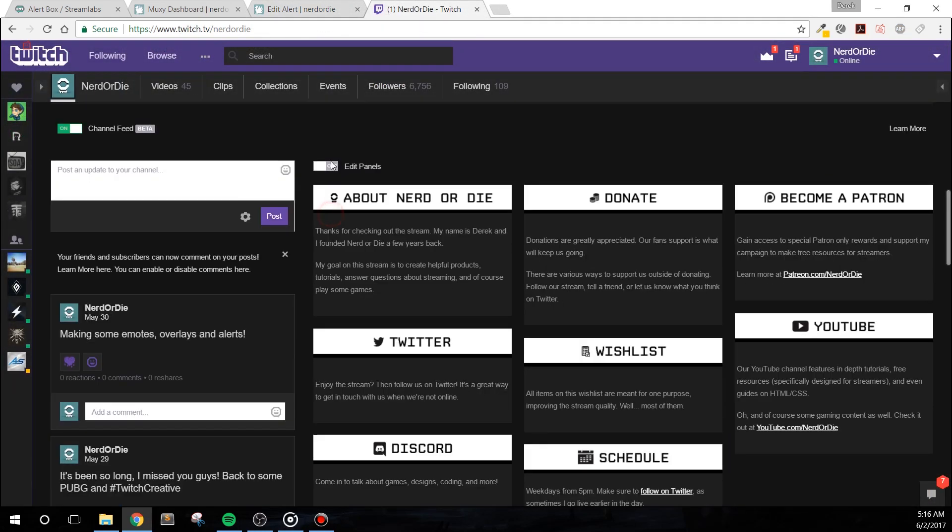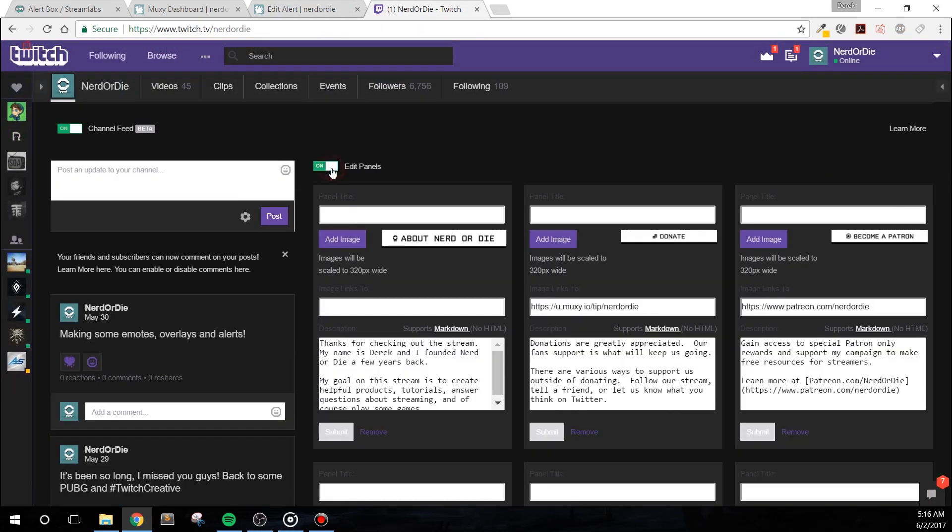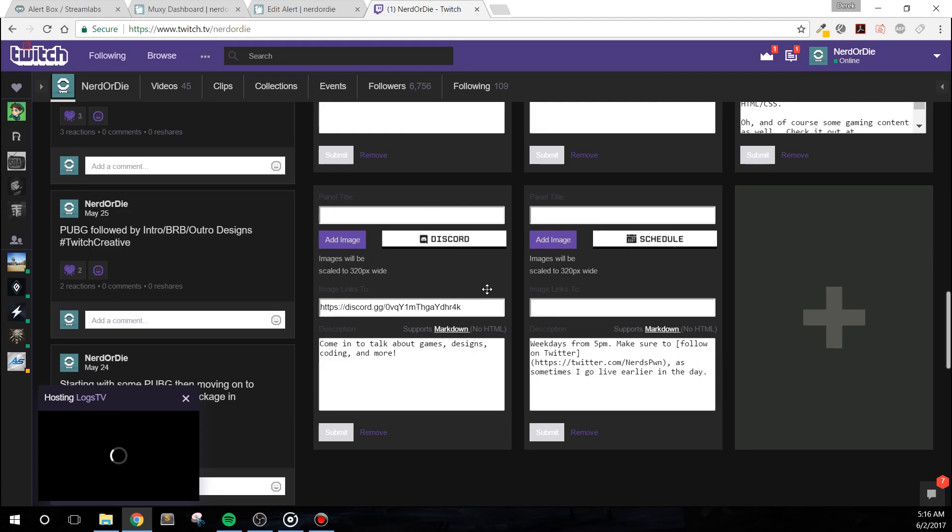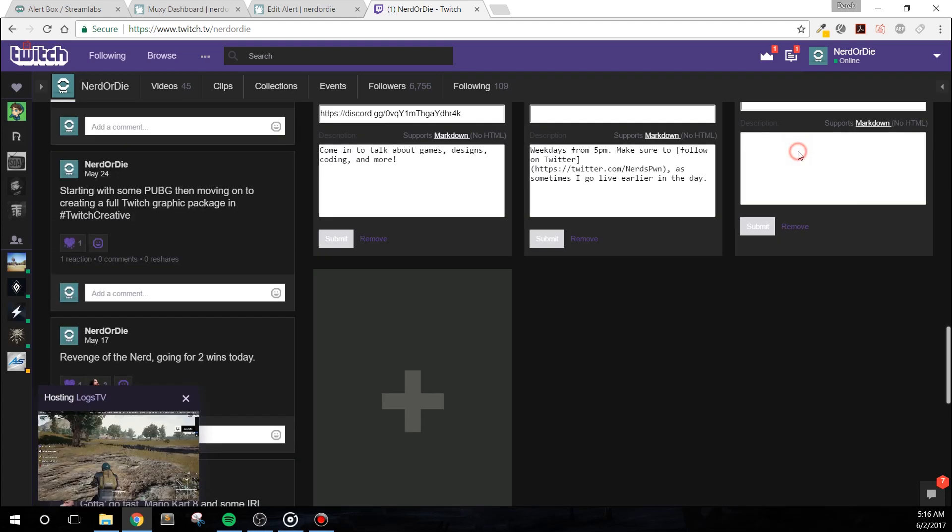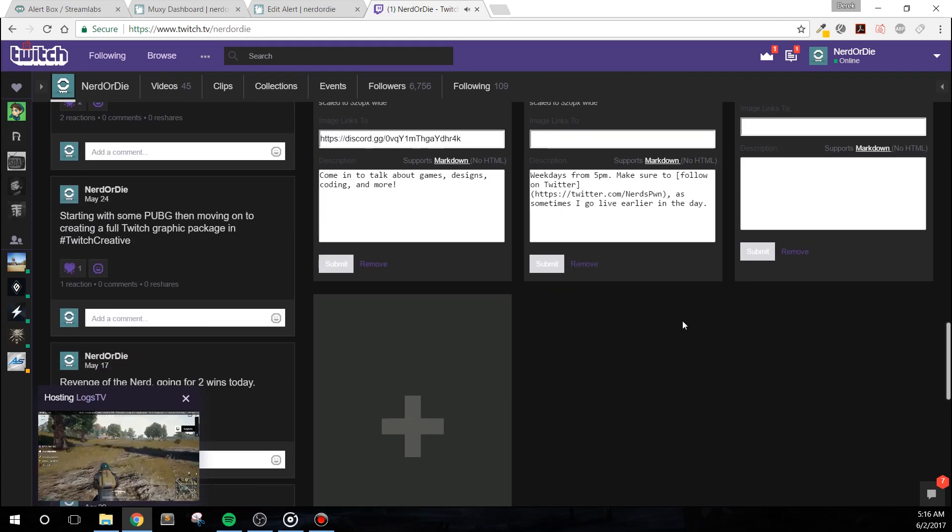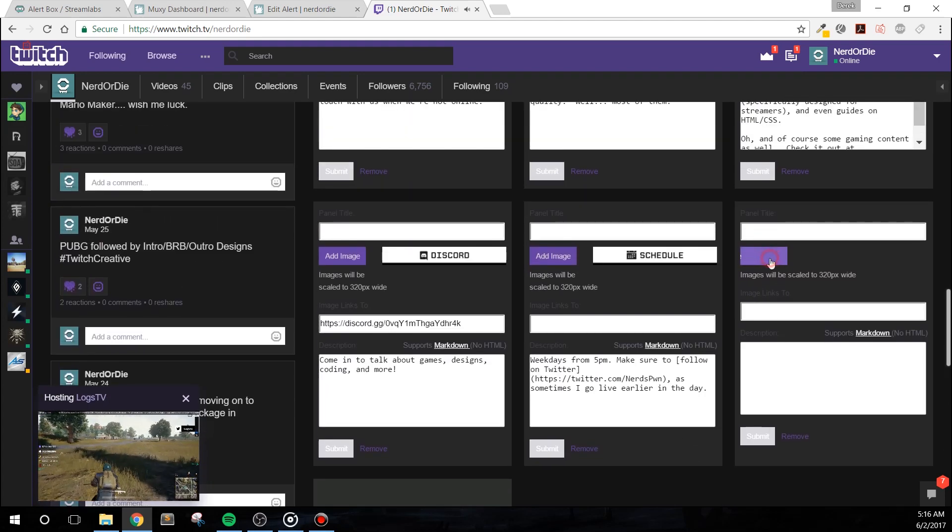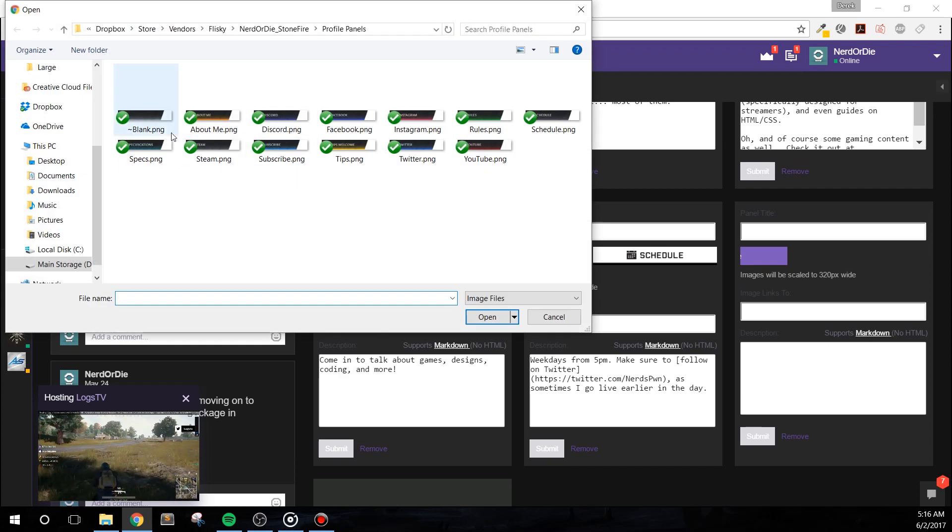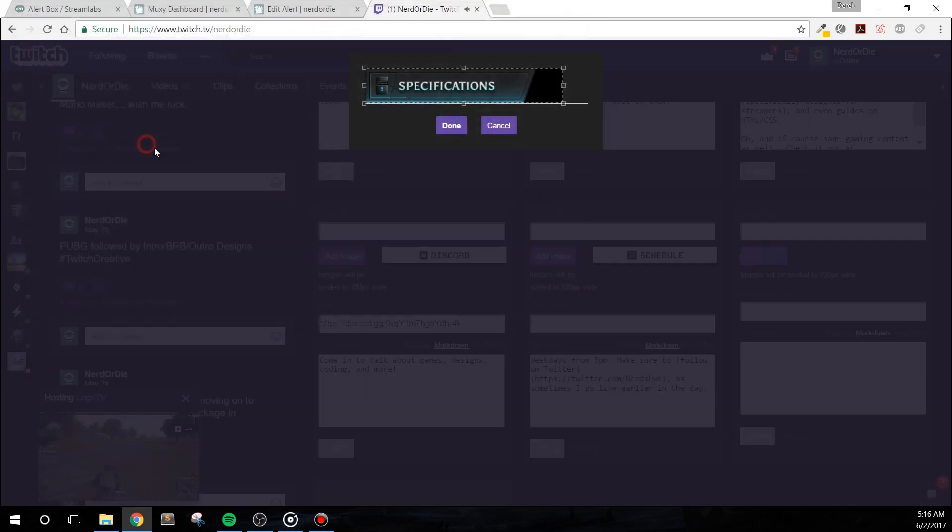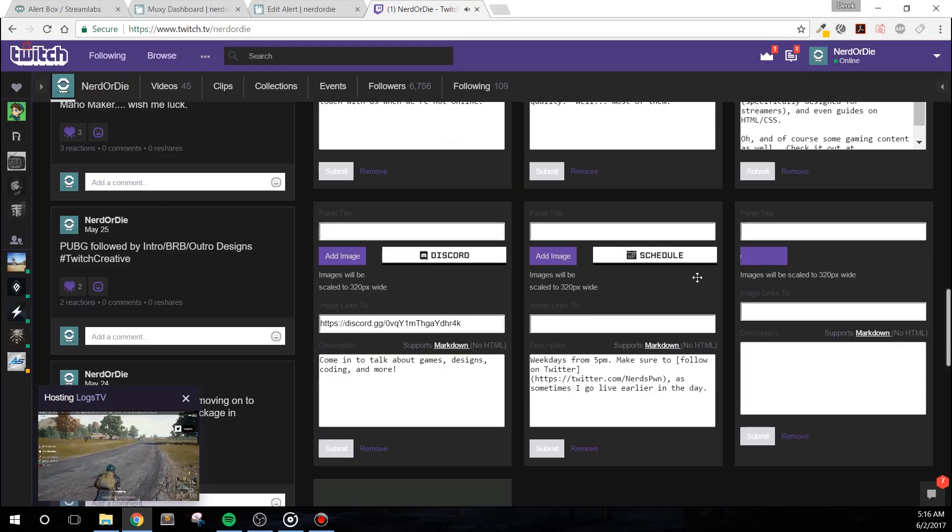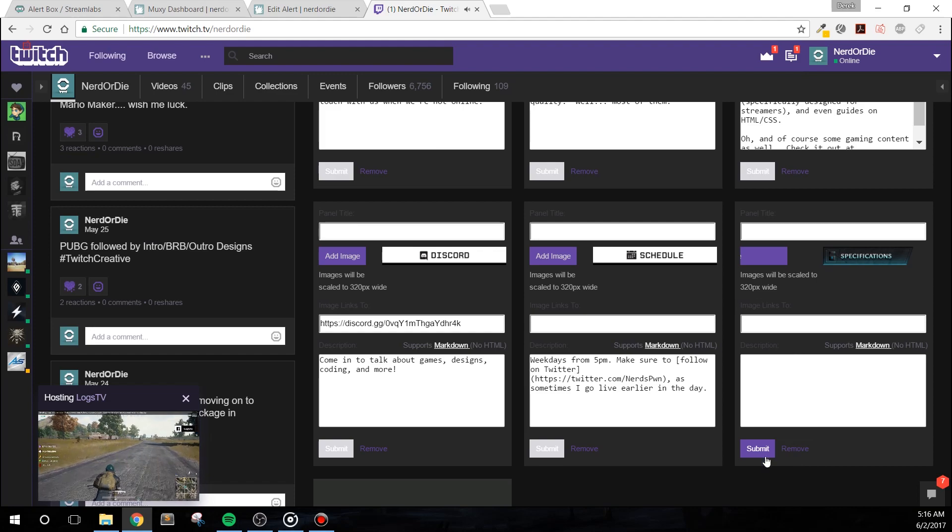Finally, let's add the easiest item, the panels. Go to your Twitch page while logged in and turn on Edit Panels. For a new or existing panel, click Add Image, then choose the proper panel that you'd like to add. And that's it.